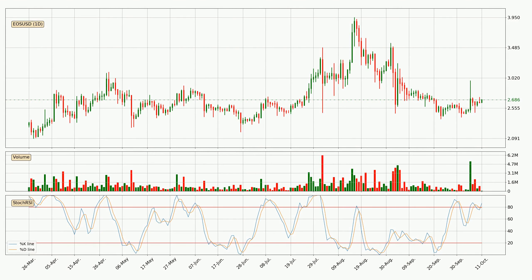Looking at the daily Stochastic RSI, both the %K and %D lines are located in the higher region. This means that the price is high due to overbuying and a change in the trend, or at least some kind of consolidation, can be expected. Nevertheless, the K line has yet to cross the D line, so it's recommended that you wait and see if the trend does in fact go down.